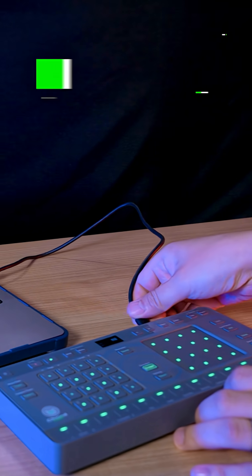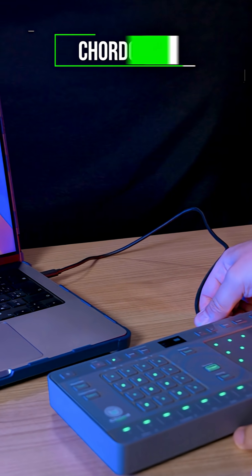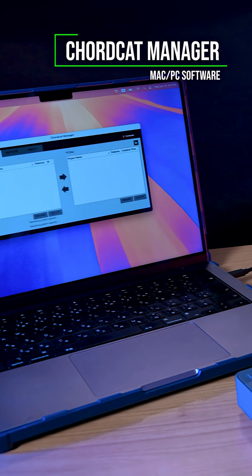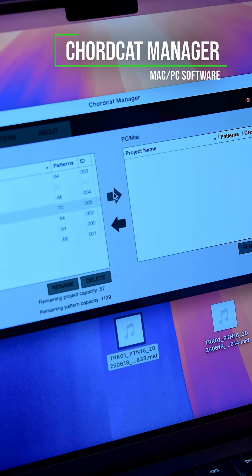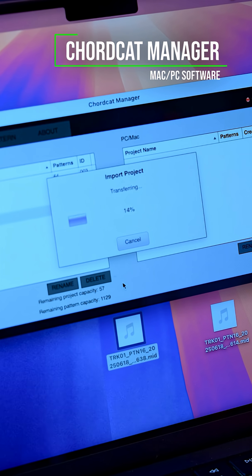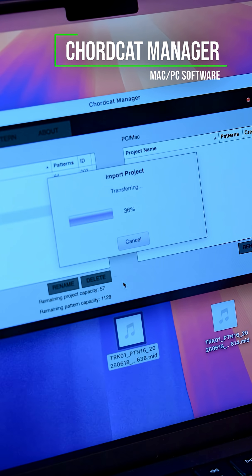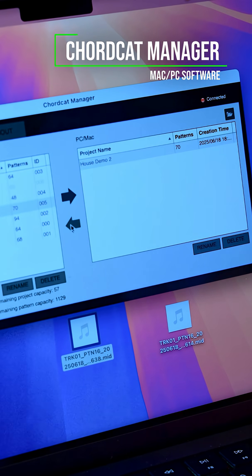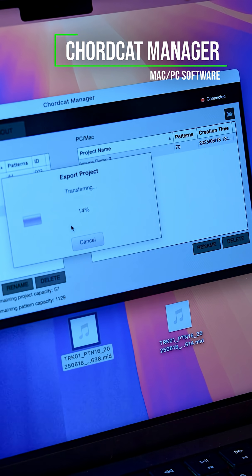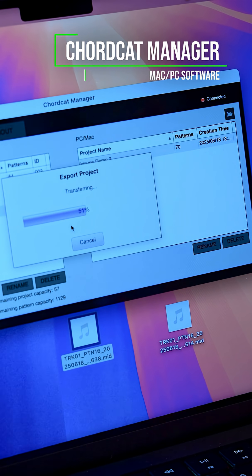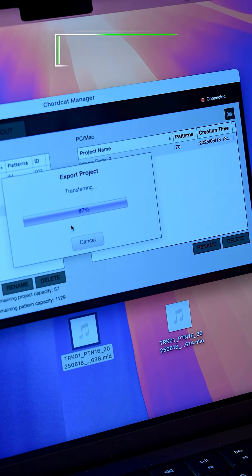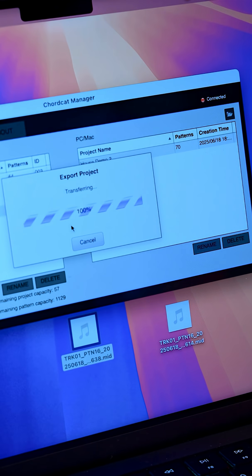ChordCat also works with the ChordCat Manager software for Windows and Mac. It allows you to easily export the patterns to your DAW or import patterns from your DAW into ChordCat. The software also allows you to back up your entire ChordCat project library.